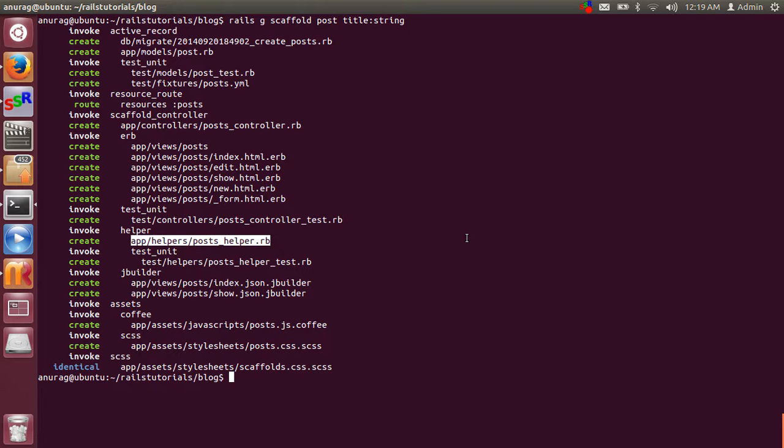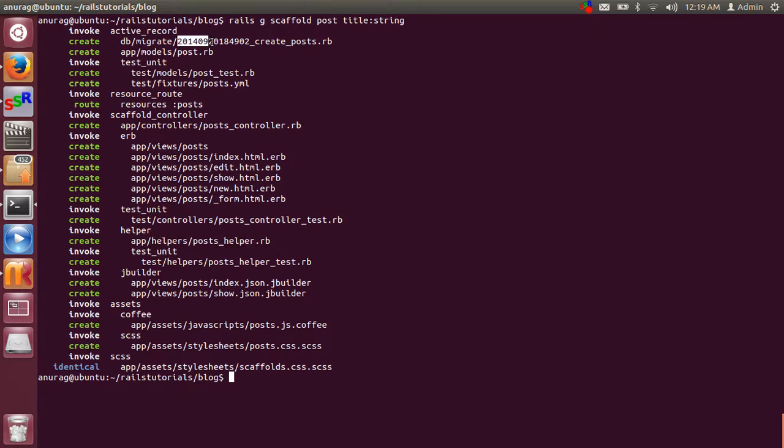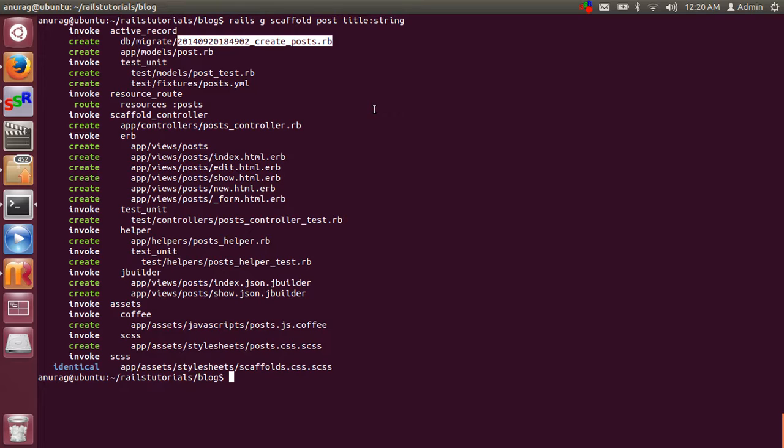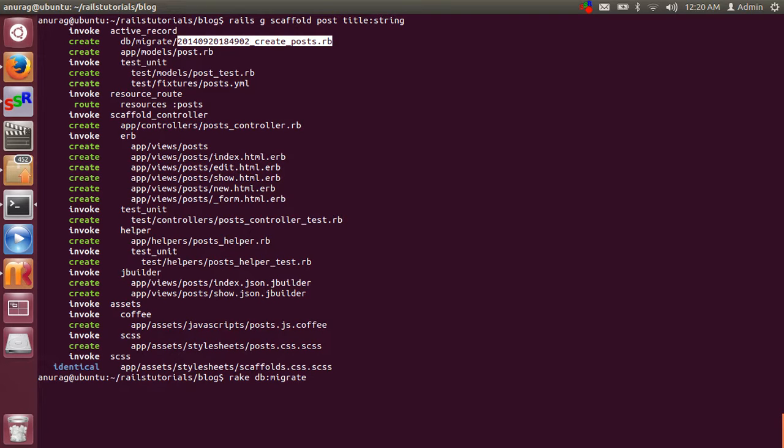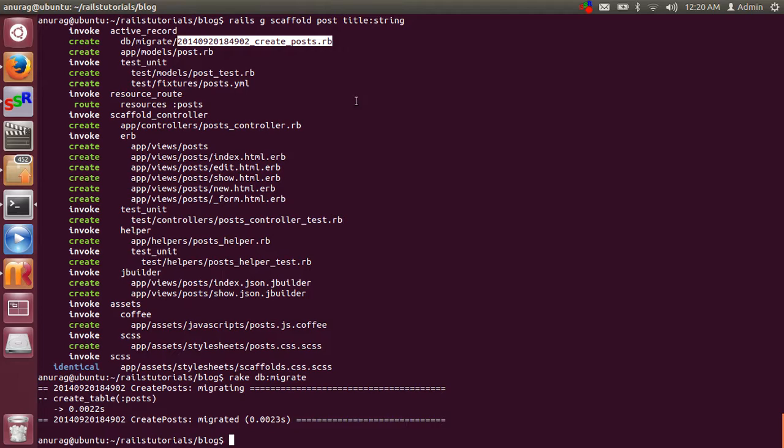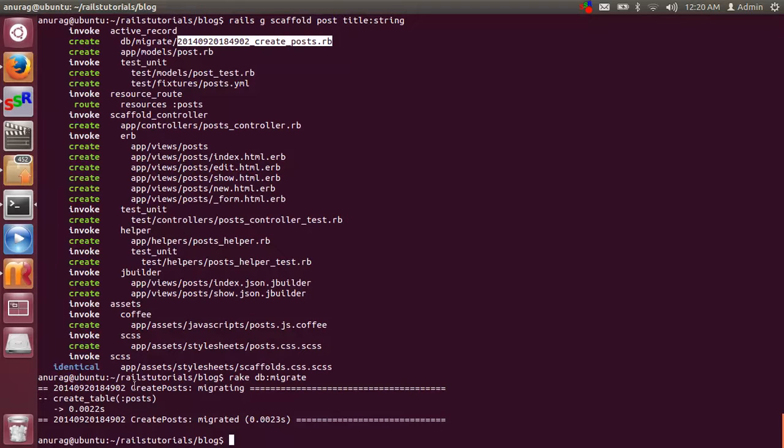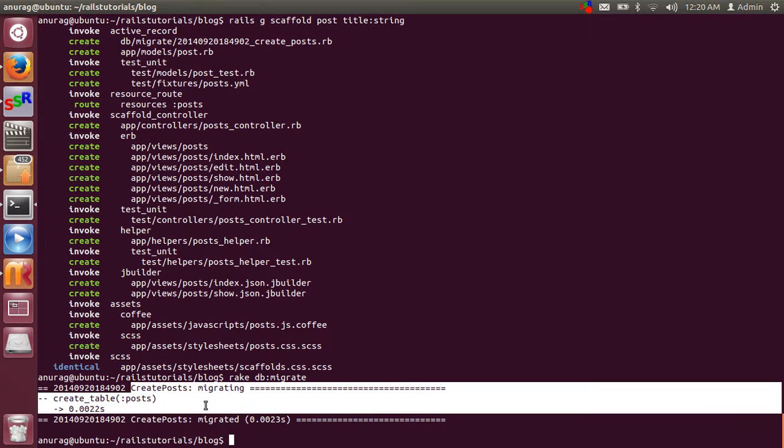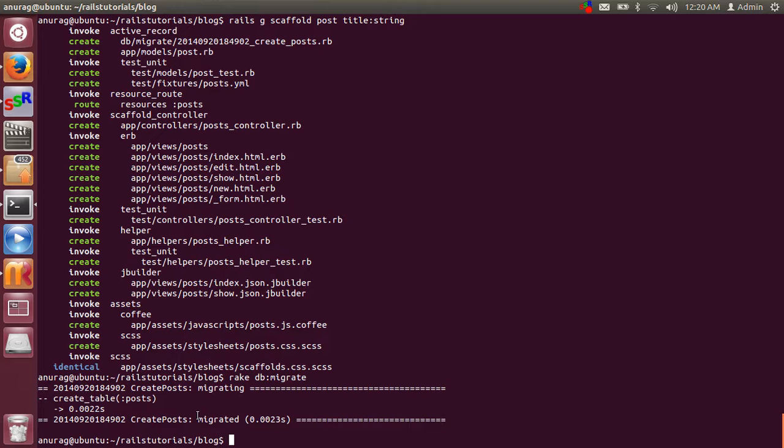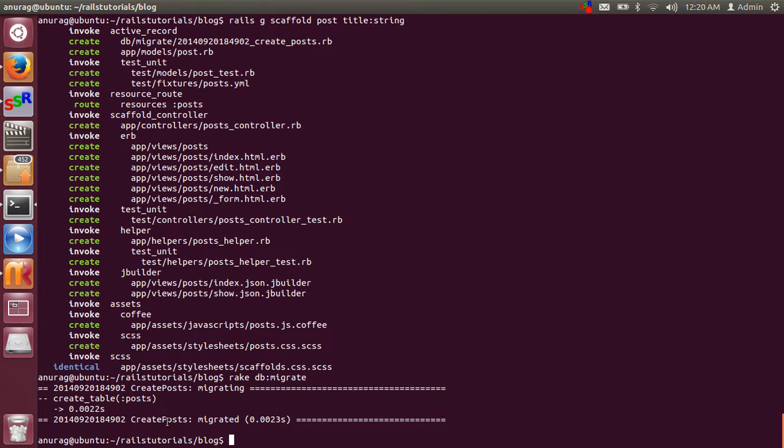So you need to run the command to run the pending migration as we have already seen that that command created a migration file. Just run the command rake db colon migrate. That command basically runs that migration file to create post table into the database. That command creates a table with the name posts which is plural in the database with the title column and string data type.